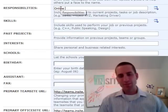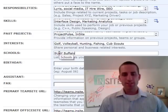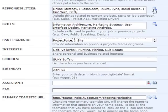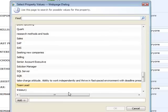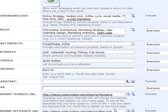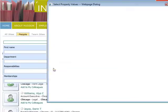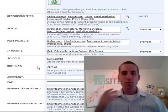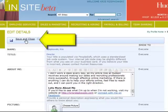Now add your responsibilities, skills, past projects, interests, and schools into their respective fields separated by commas. Clicking on the plus icon next to the responsibilities and skills fields will allow you to see what keywords and descriptions your colleagues are using so you can select some of the same ones. This helps the people search function find employees with like skills using common terms such as recruiting or business development. Before we move on to more advanced topics, I recommend that you click the save and close button — you should do it periodically as you edit your profile, just to make sure you don't lose any of your work.